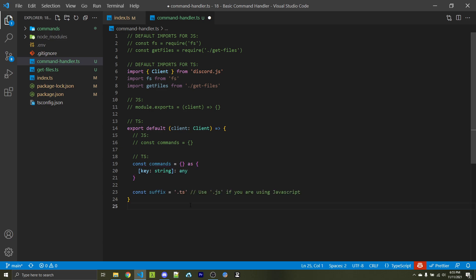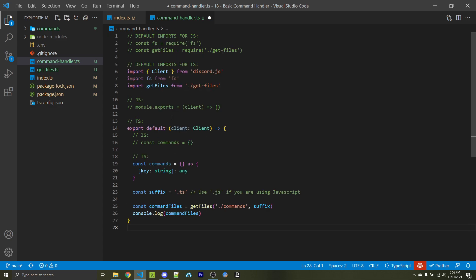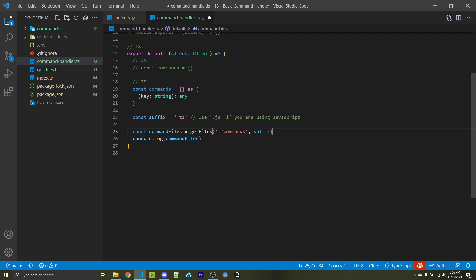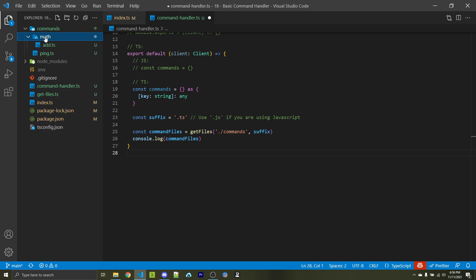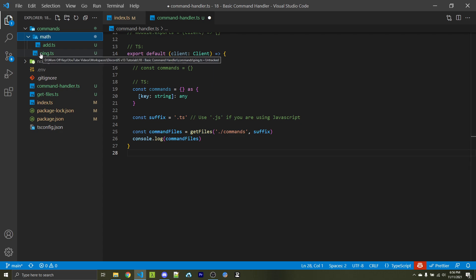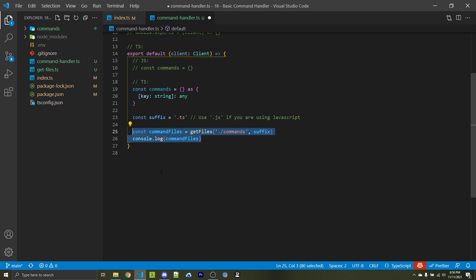Next, we specify the suffix for our command files. In my case I'm using TypeScript, so I am using .ts here. If you're using JavaScript, you would use .js instead. Now we're going to get the command files from our getFiles function, which we have not written yet but have imported. Just be aware that this will reach into our commands folder — so you will have to make that — and it'll get all files and all nested directories and files within those. So this will essentially return an array with ping.ts and add.ts as well.